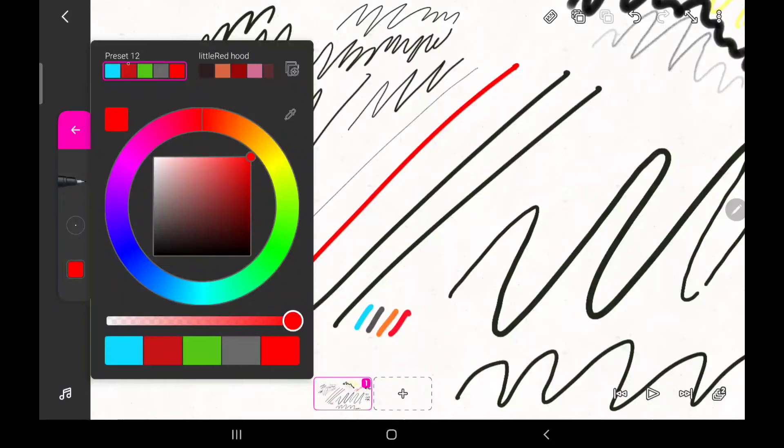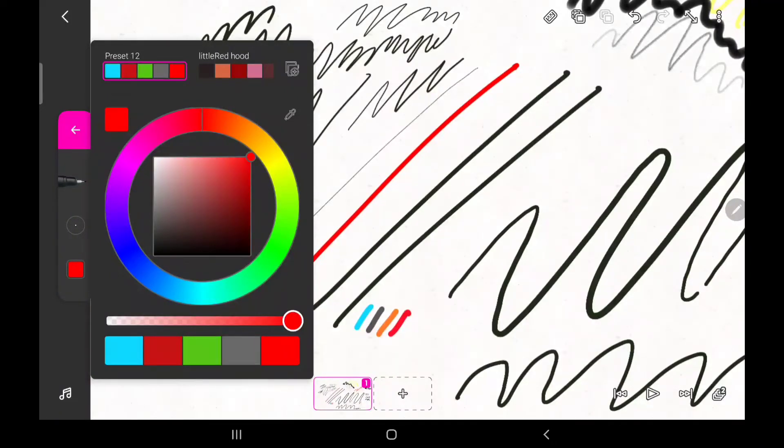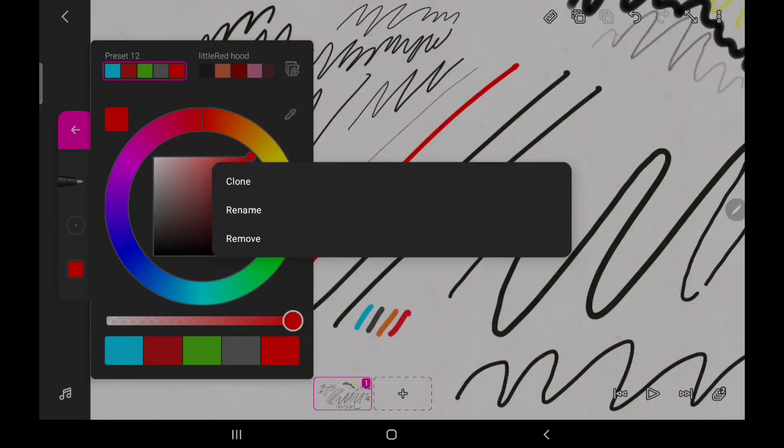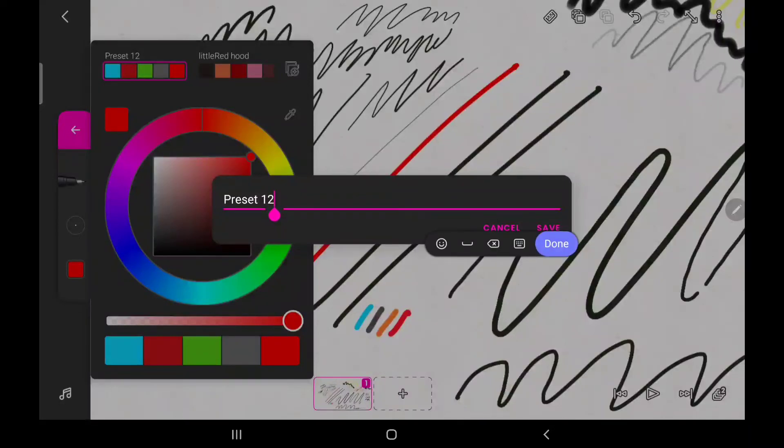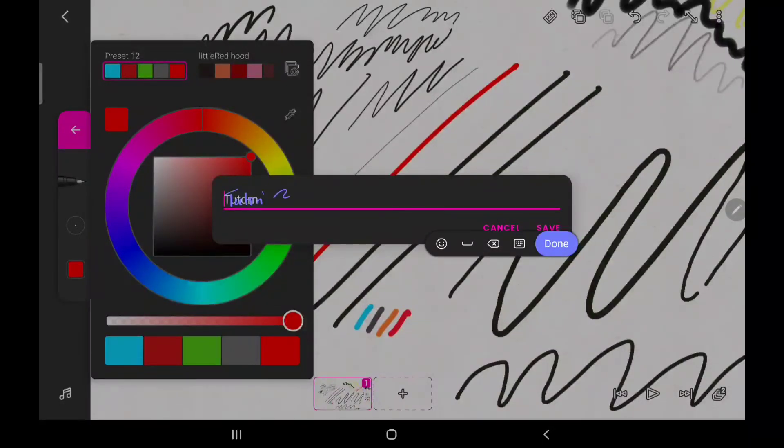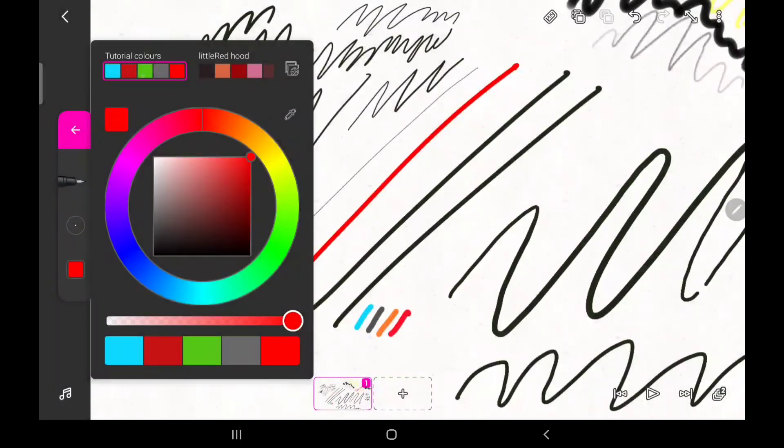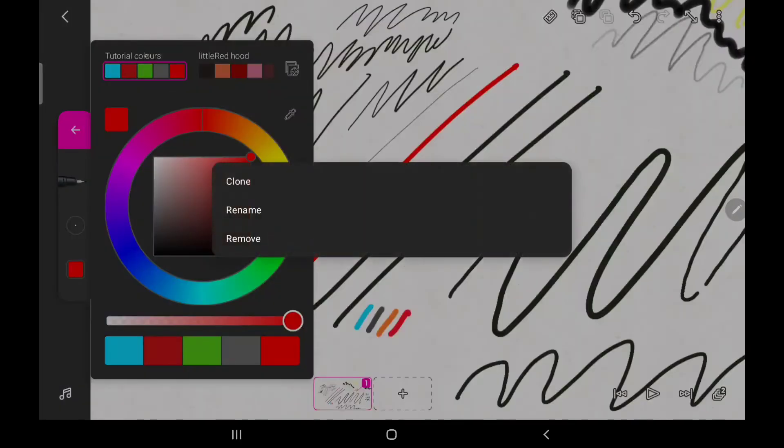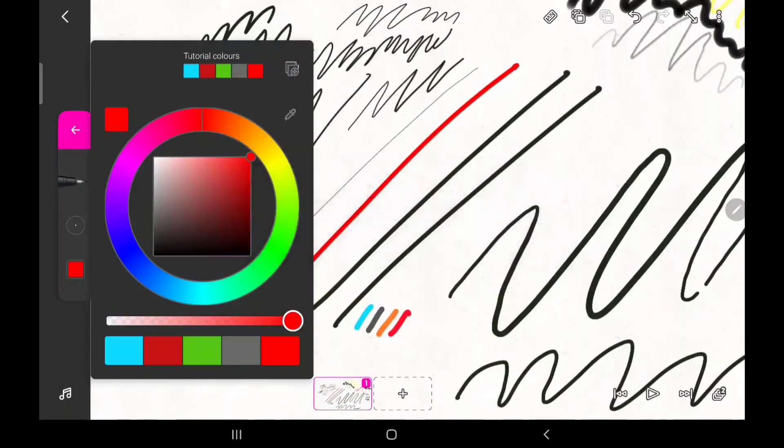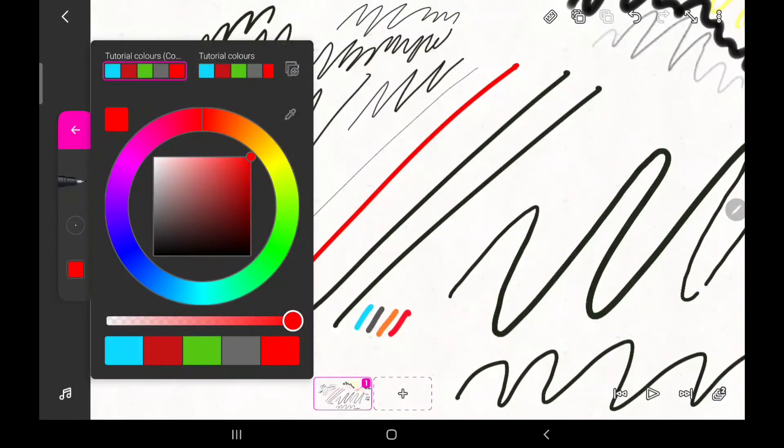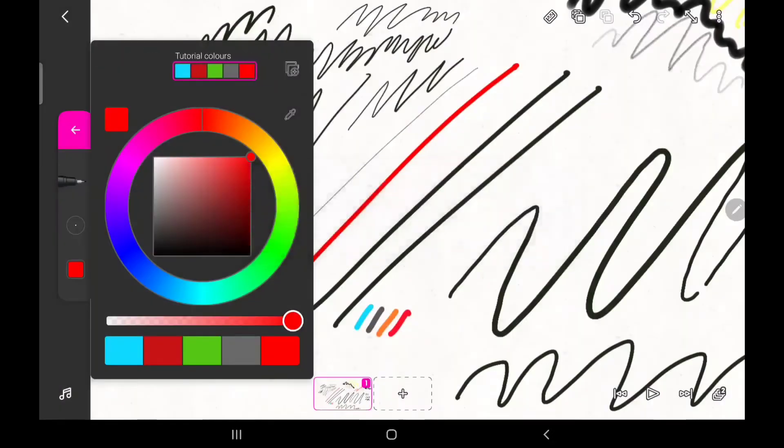You can rename your row of preset colors. By holding on to the name, you are presented with some options. Click on rename to change the name. By clicking on clone, you can create an exact row of colors that you just made. And by clicking on remove, you can delete a preset color that you've just made.